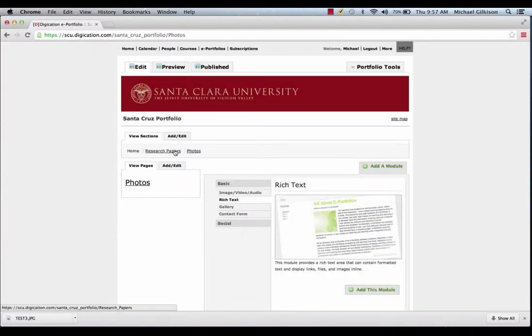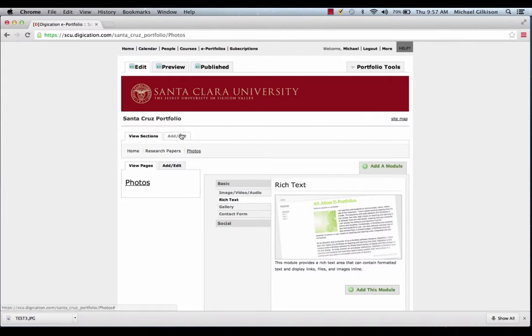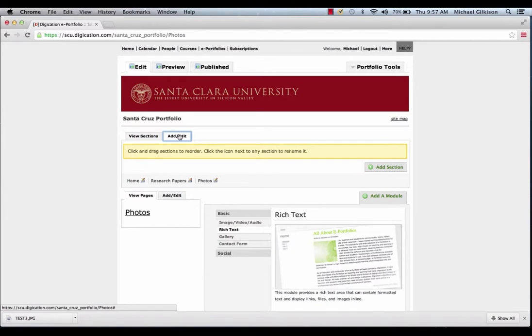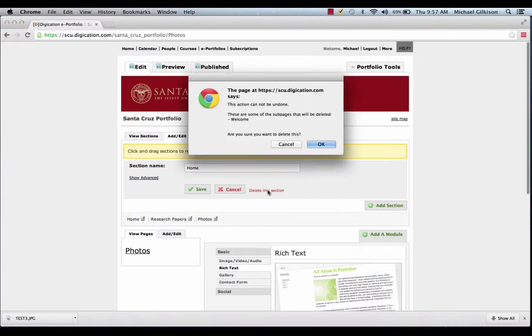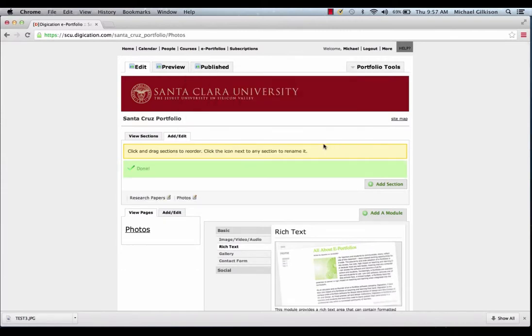Now, here you have different templates that you can create. One of them is a gallery, one of them is rich text, and so on. But, you can get a lot done with just rich text. And you can even move around the order of your sections as well, or even delete a section by doing this.